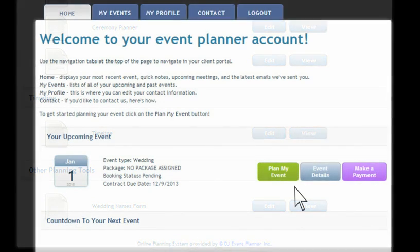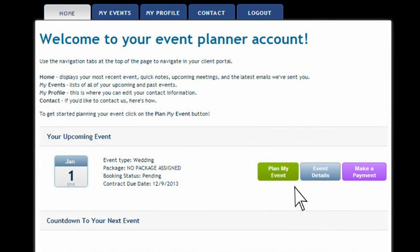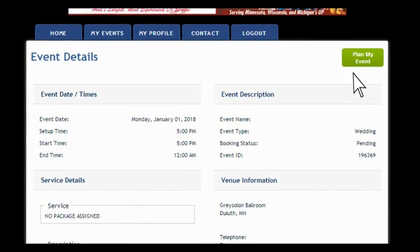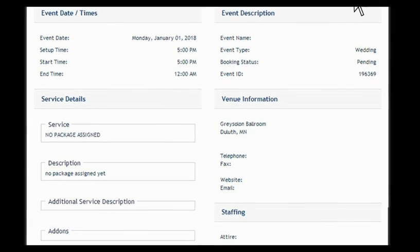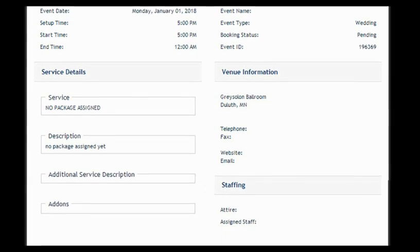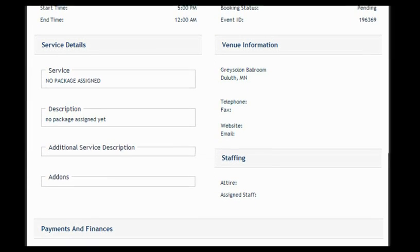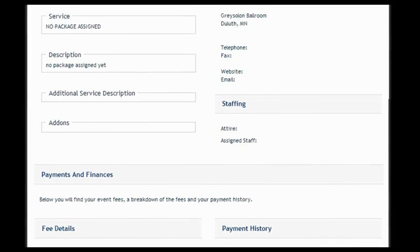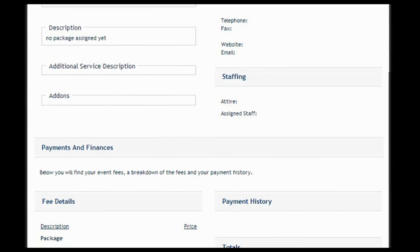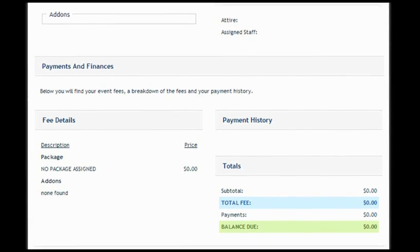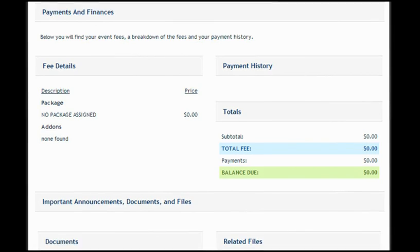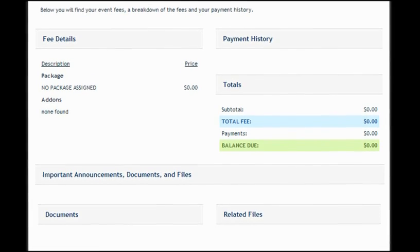Back on our initial menu, if you click the Event Details button you'll be brought to an event details page. It has a summary of some of the information in those planners, the package you have with us, the costs, telephone and fax number that we have for you, as well as your payments that you've made and any other information you need about your actual package.